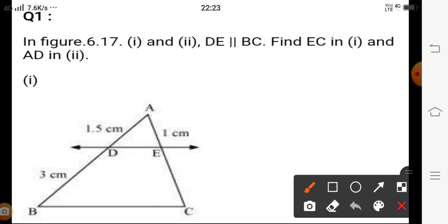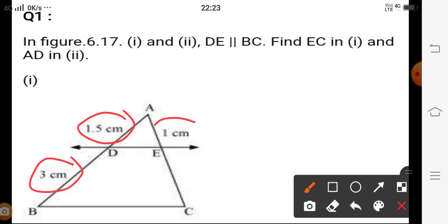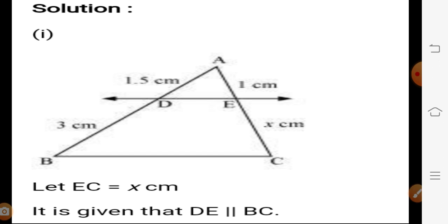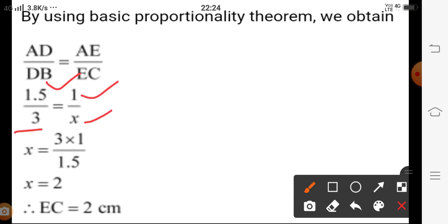Now let us take some questions based on the Thales theorem. In question one, AD = 1.5 cm, BD = 3 cm, AE = 1 cm, and we have to find EC. Since DE is parallel to BC, by the Basic Proportionality Theorem, AD upon BD = AE upon CE. Substituting: 1.5/3 = 1/x. On cross multiplication, x = 2. So the length of EC is 2 cm.